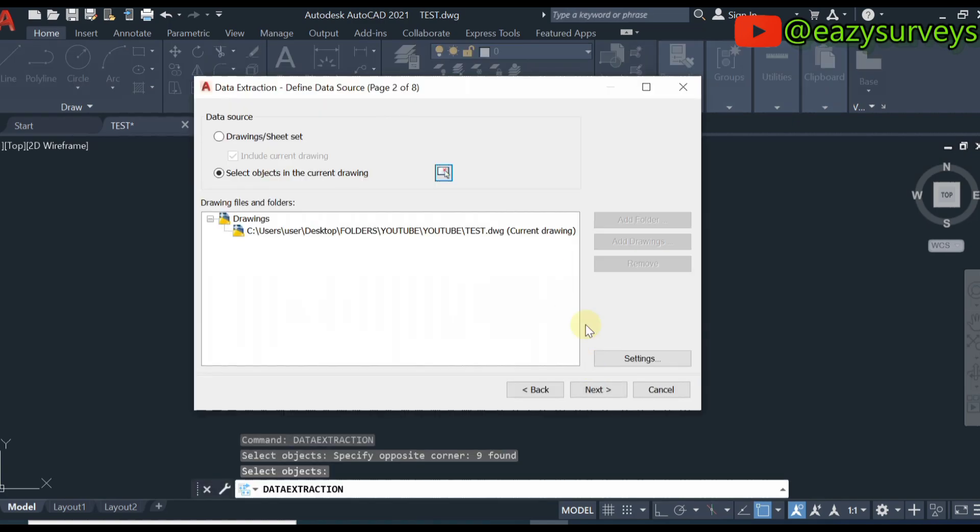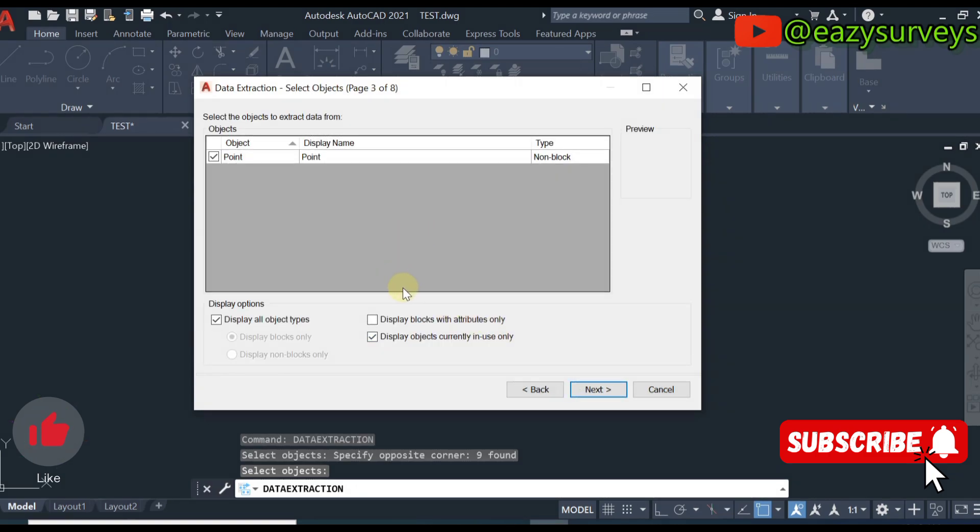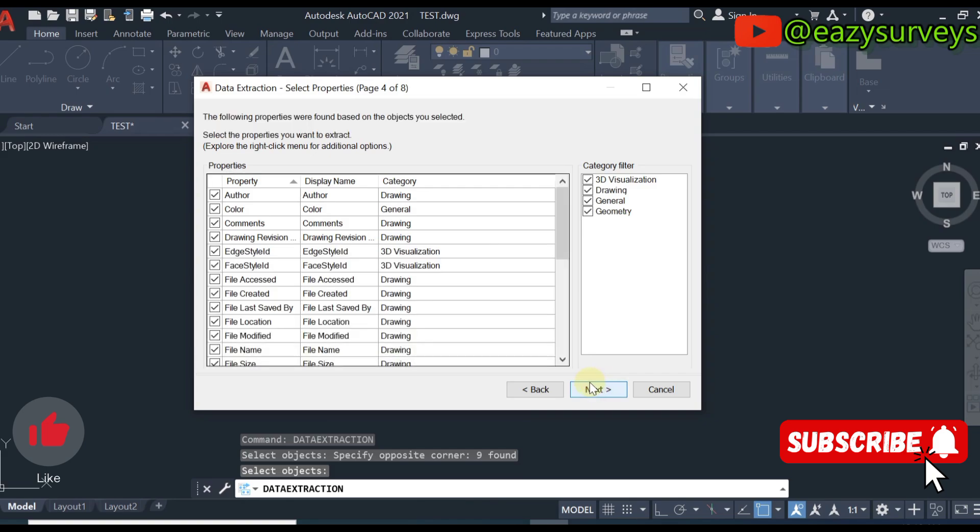When you're done with that, come and click on next. Here you don't need to do anything much, click on next.